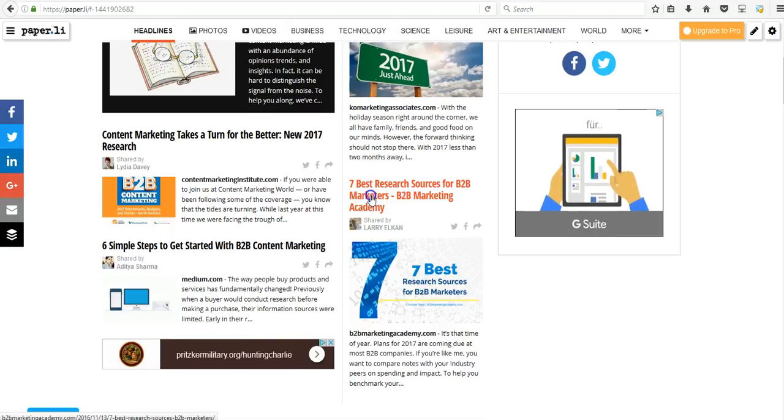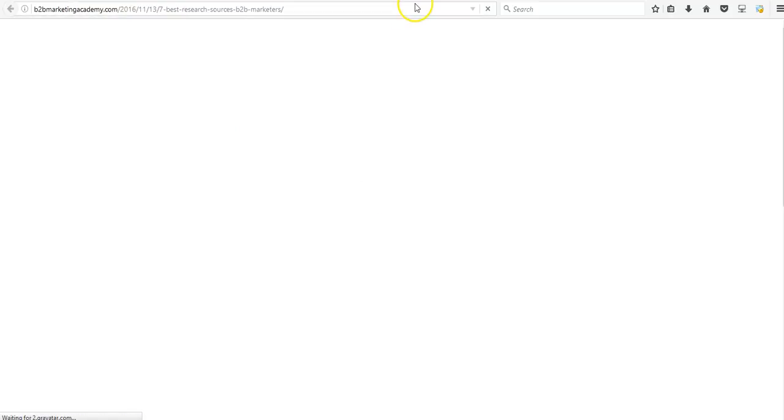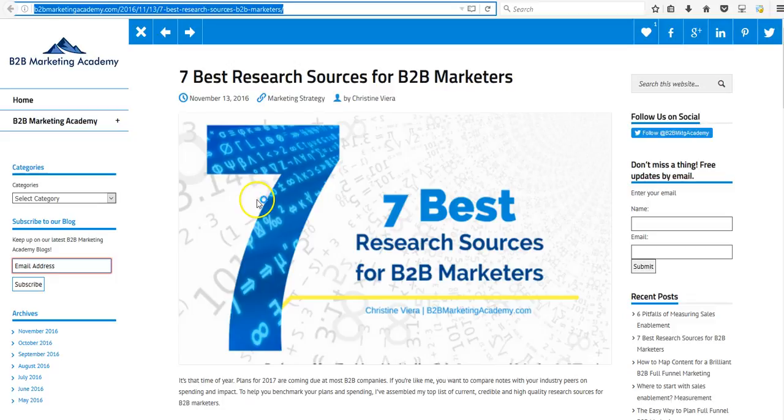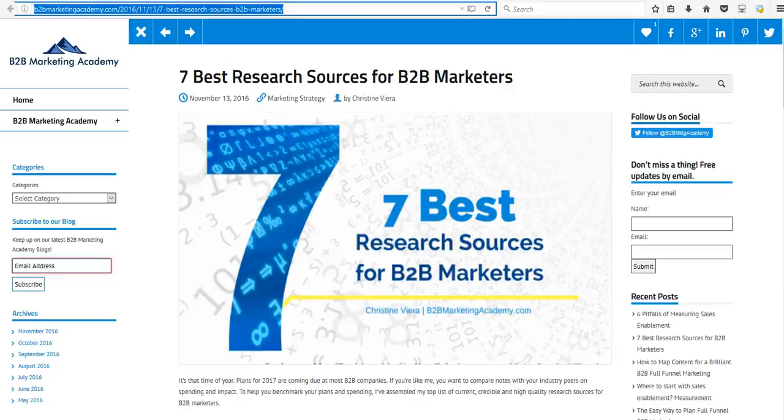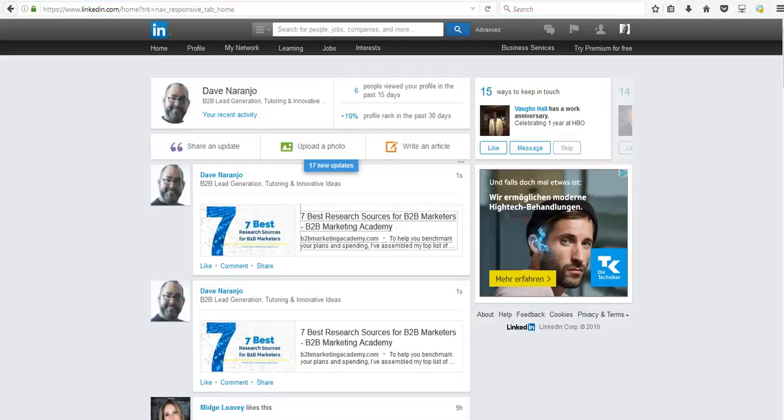So let's say today I want to make a post. I just go to this website here and copy their URL. Seven best research sources for B2B marketers. Great. Maybe that's a good article to post on LinkedIn.